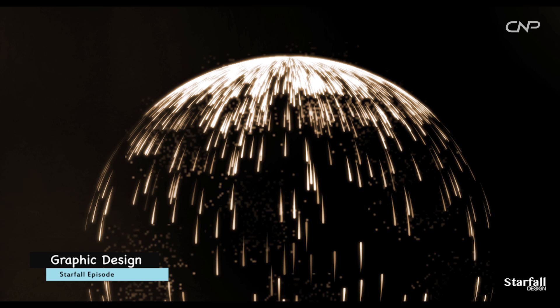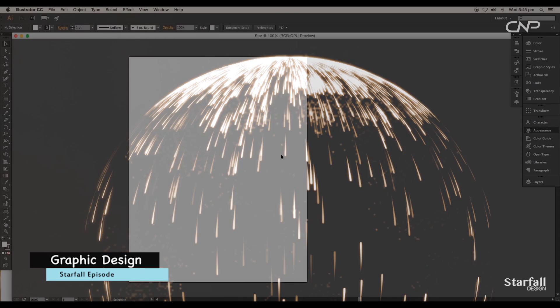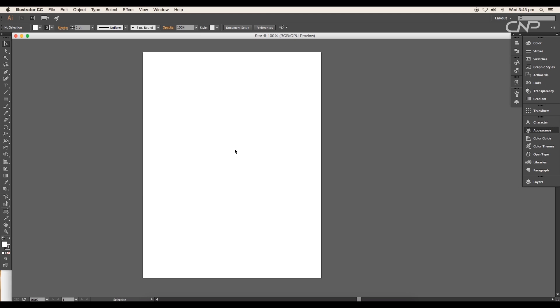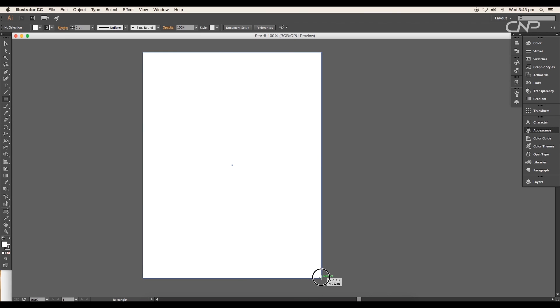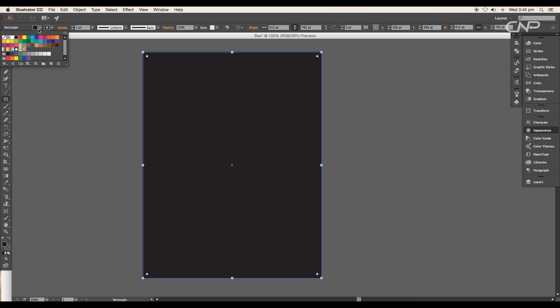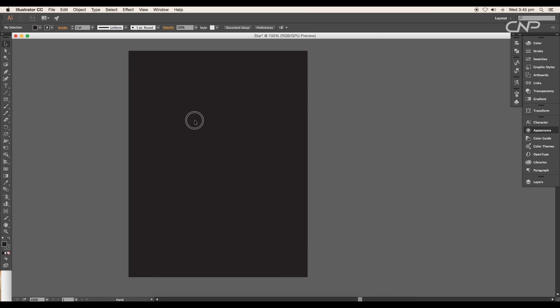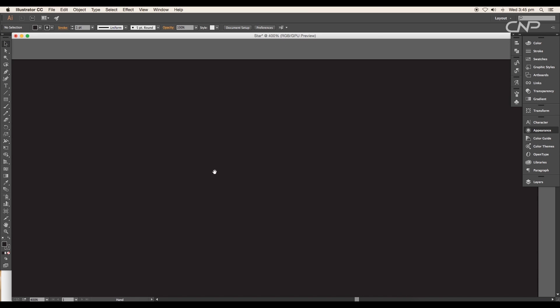So let's begin with the tutorial. Open a new Illustrator document, draw a rectangle the same size of the artboard, fill it up with black color, and lock it using the shortcut Command or Control 2. We'll use this as our background.